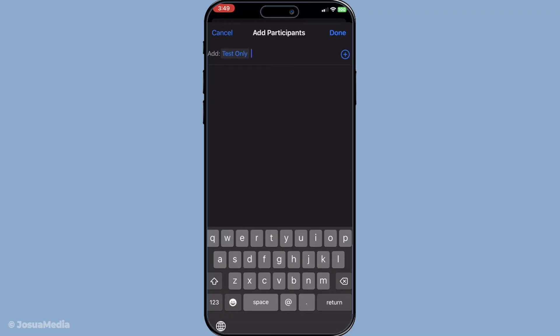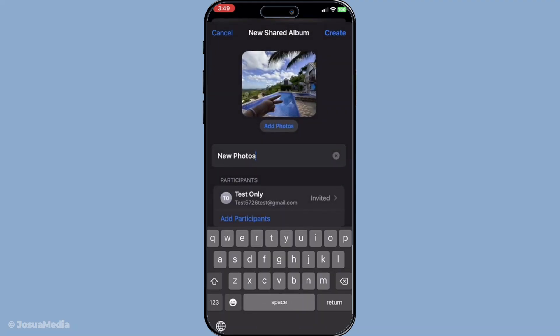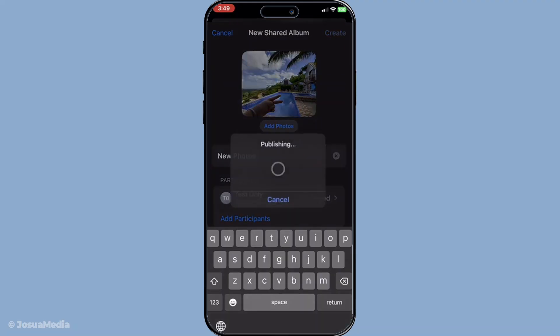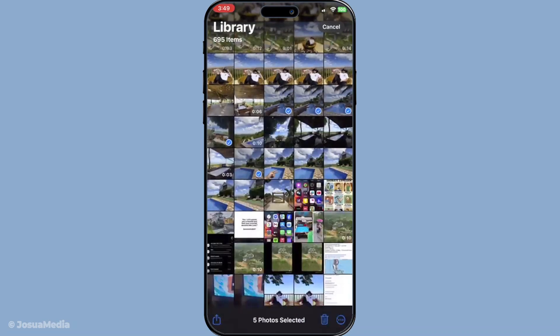Next, switch over to the second iCloud account to wrap things up. Check your notifications for an invitation to the shared album you just created — it should be waiting there for you. Once found, tap Accept to view and access the photos.